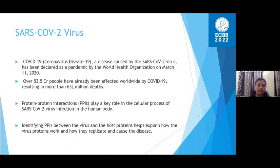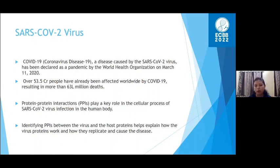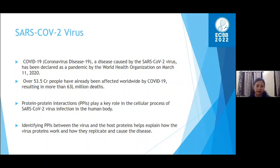COVID-19, caused by SARS-CoV-2, was declared a pandemic by the World Health Organization on March 11, 2020. By that date, 53.5 million people were already affected worldwide, resulting in more than 1.63 million deaths. Protein-protein interactions can play a key role in the cellular process of SARS-CoV-2 viral interaction in the human body. My task in this work is to identify protein-protein interactions between the virus and host human proteins, which will help explain how the virus affects our body, how it replicates, and how it causes disease.